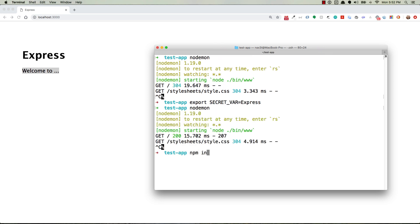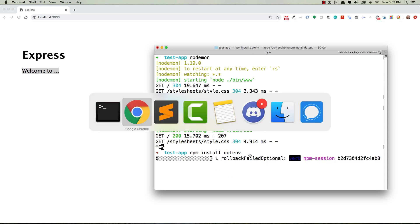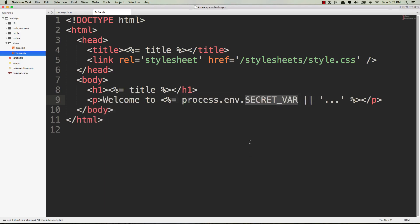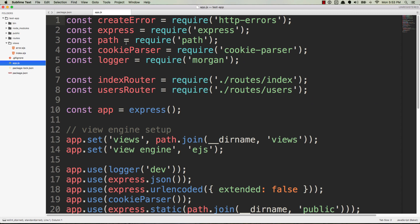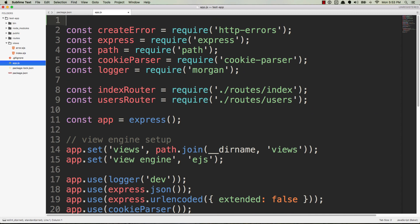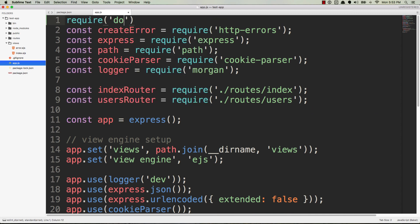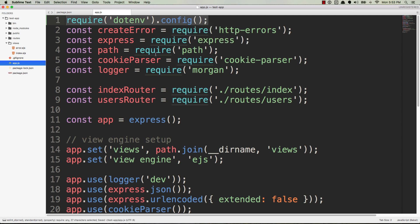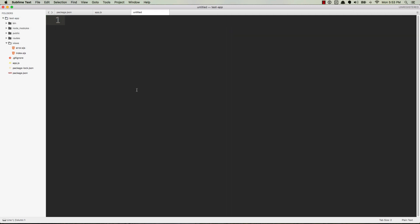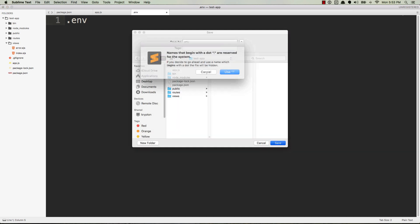Well, we have a really simple solution. So what we'll do is npm install dotenv. The name of this package is dotenv. Hit enter. And while that's happening, go back to your code and inside of app.js at the very top, let's do a require dotenv.config. This will be looking for a .env file in the root directory of your project.